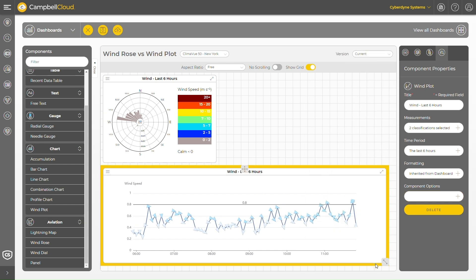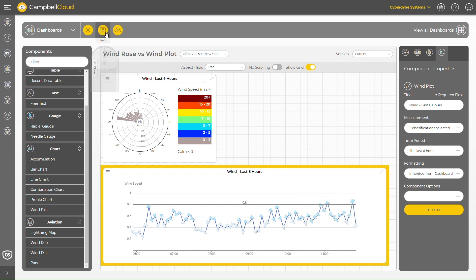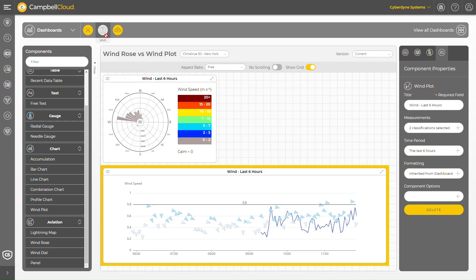This, in combination with the alerting tools available in Campbell Cloud, allows users to establish comprehensive wind monitoring stations that play a crucial role in enhancing road safety. Thank you for watching.